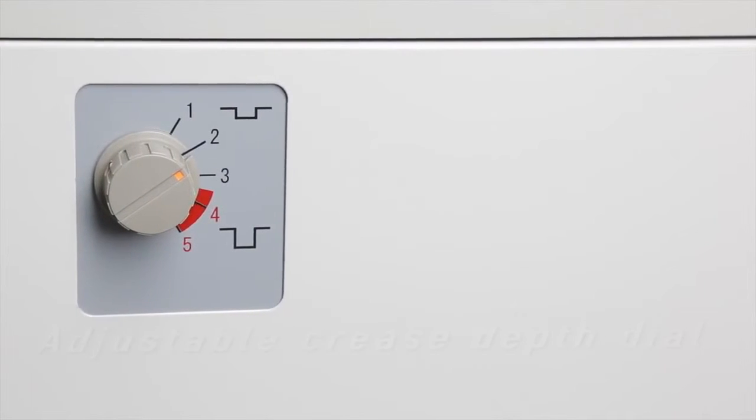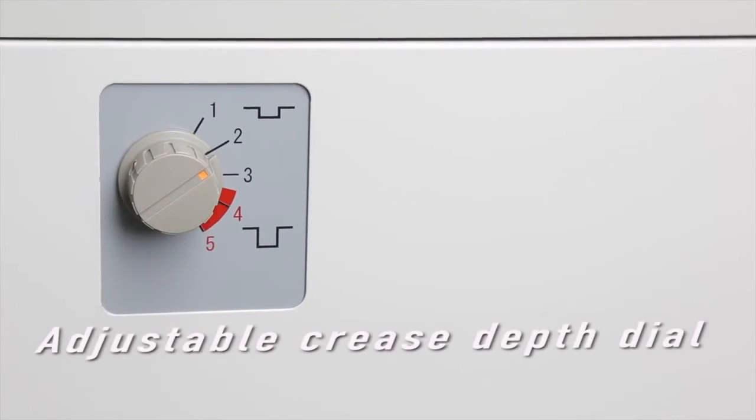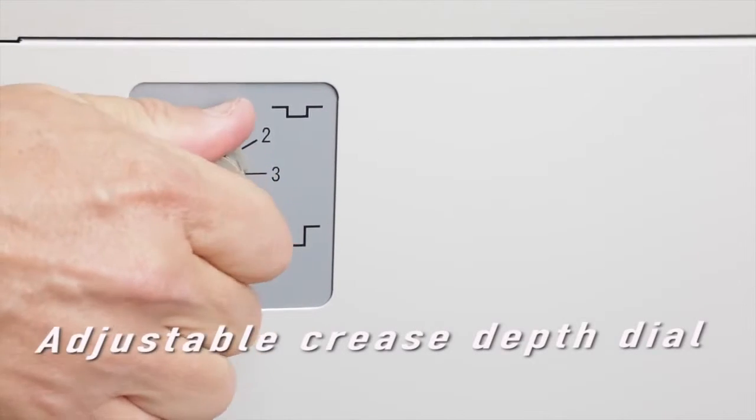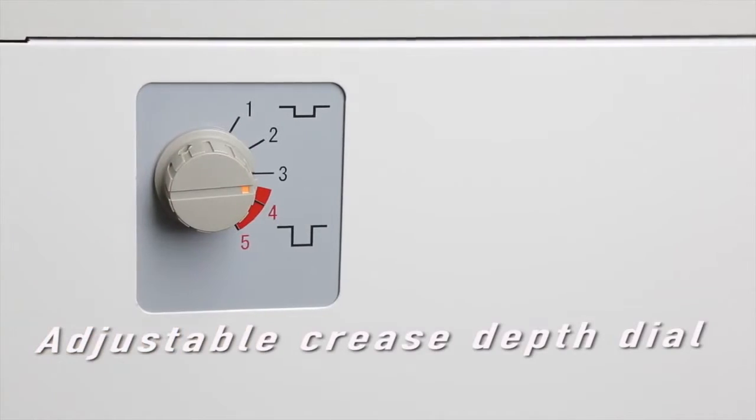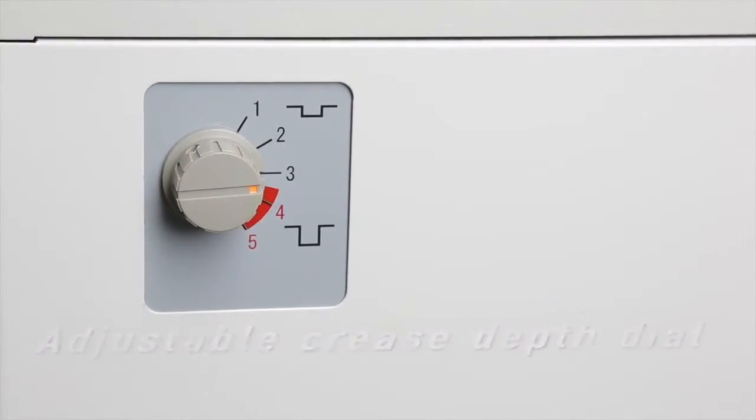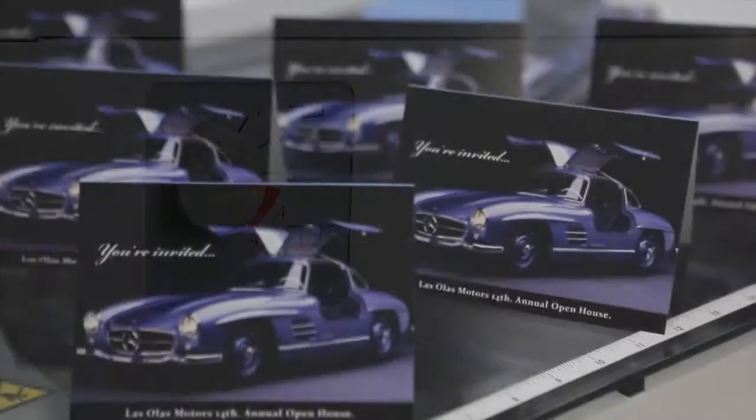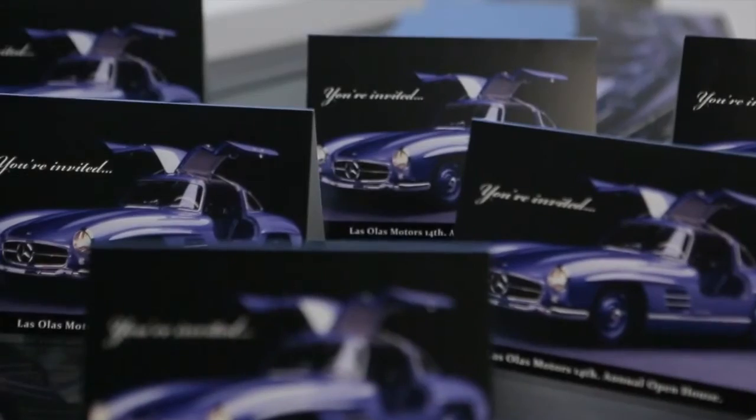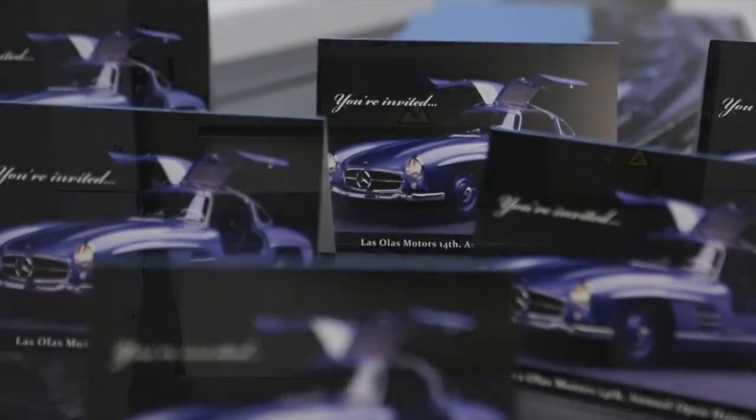The crease depth selection dial allows easy setting of 5 different crease depths for varying types and weights of stock. Up to 4 creases can be made on a finished piece.